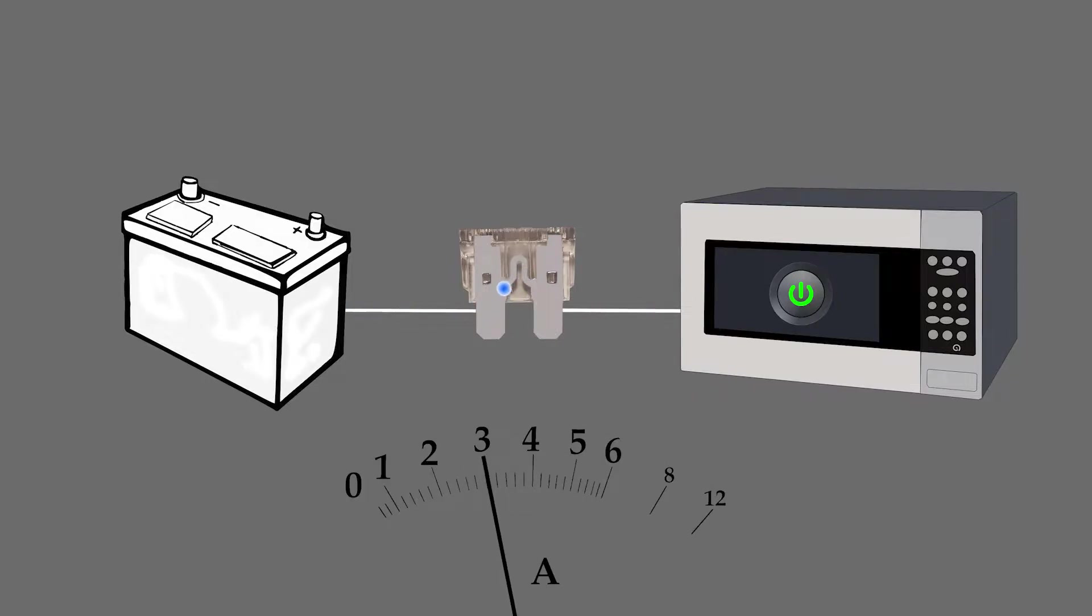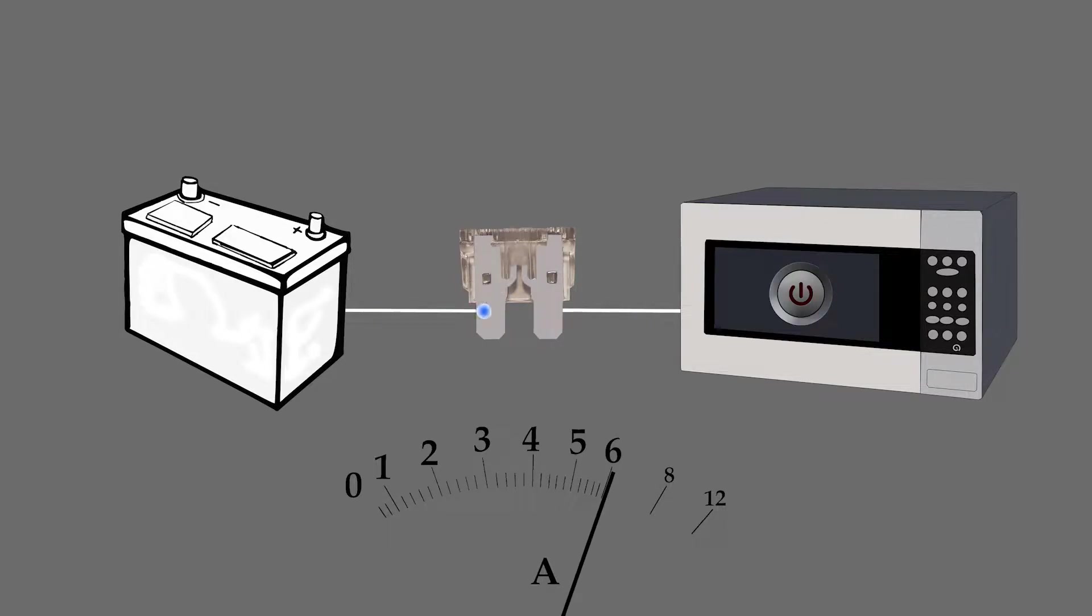If for some reason an unsafe amount of current is on its way to the device, the fuse will blow, saving the device from being damaged. It does this by a physical limitation of the metal inside.